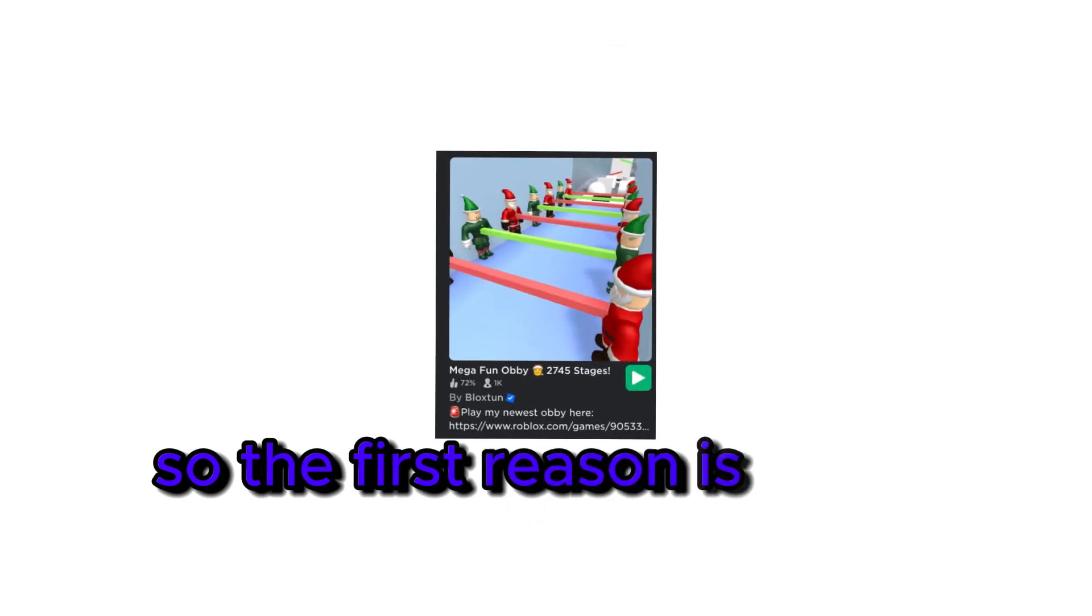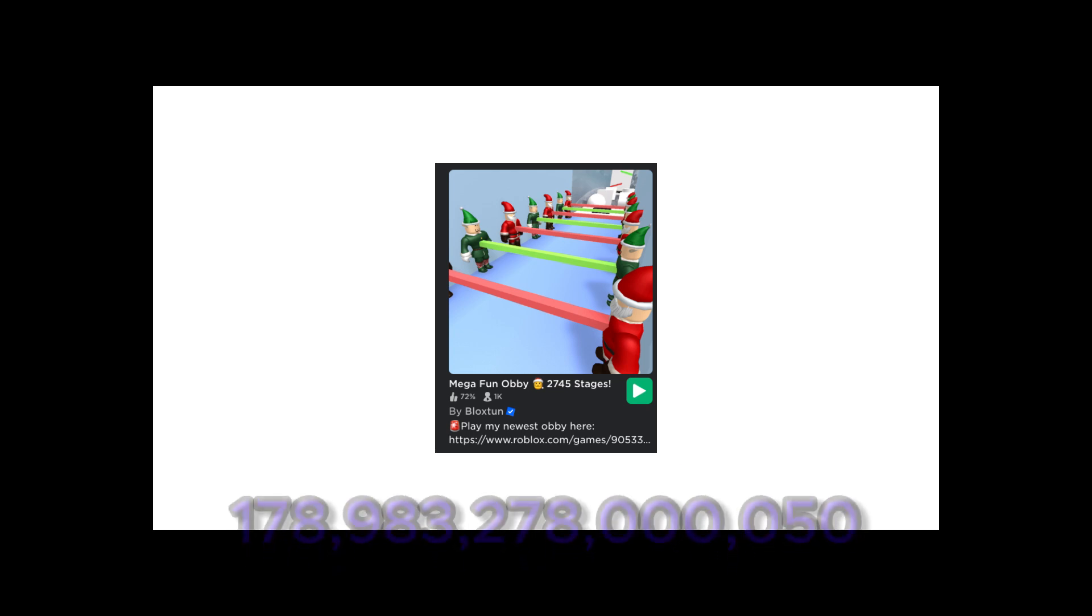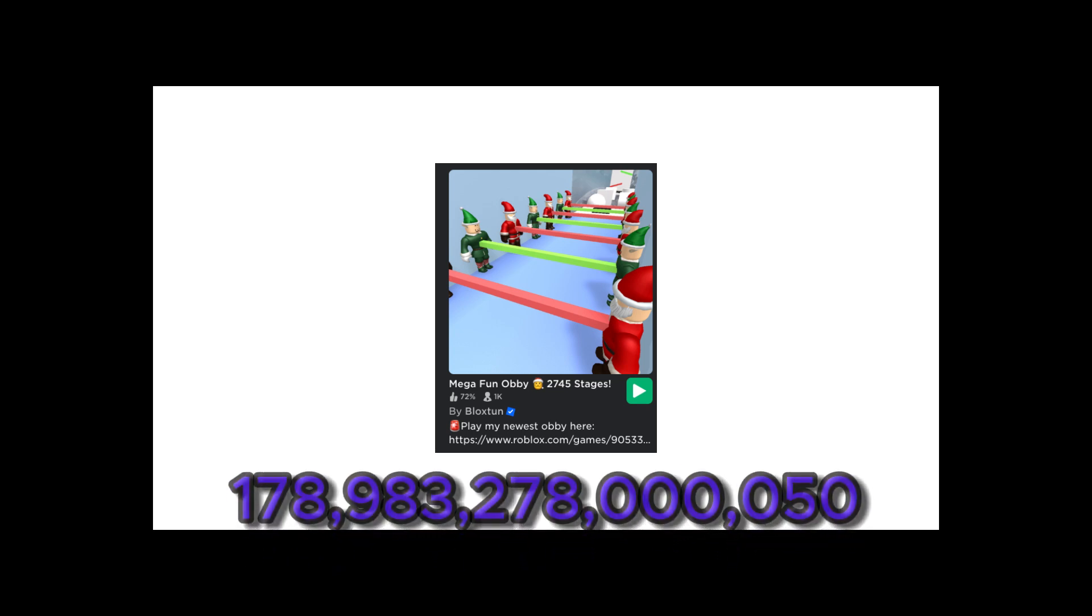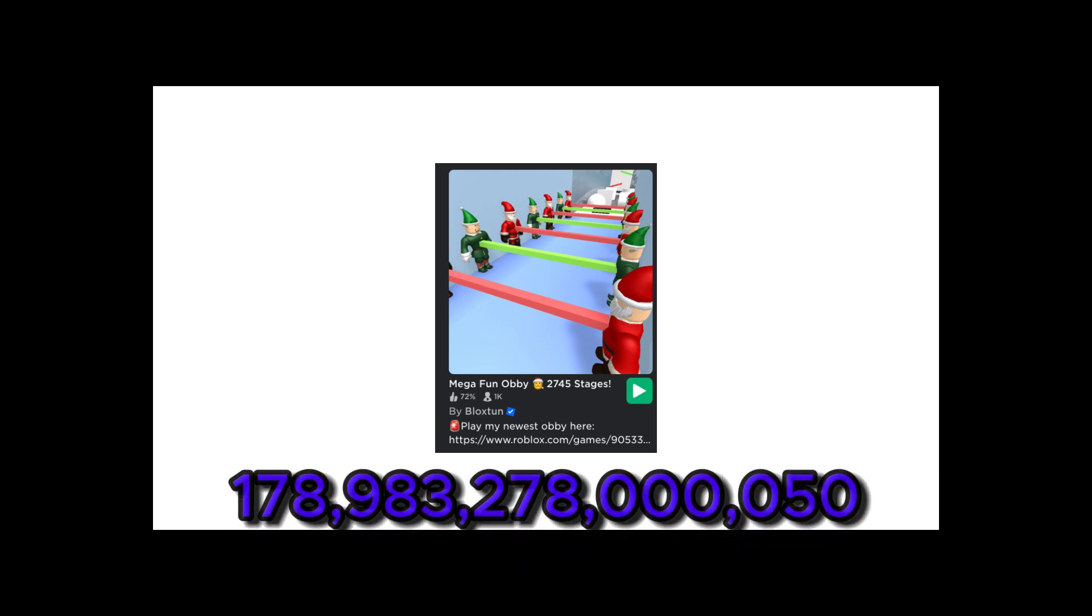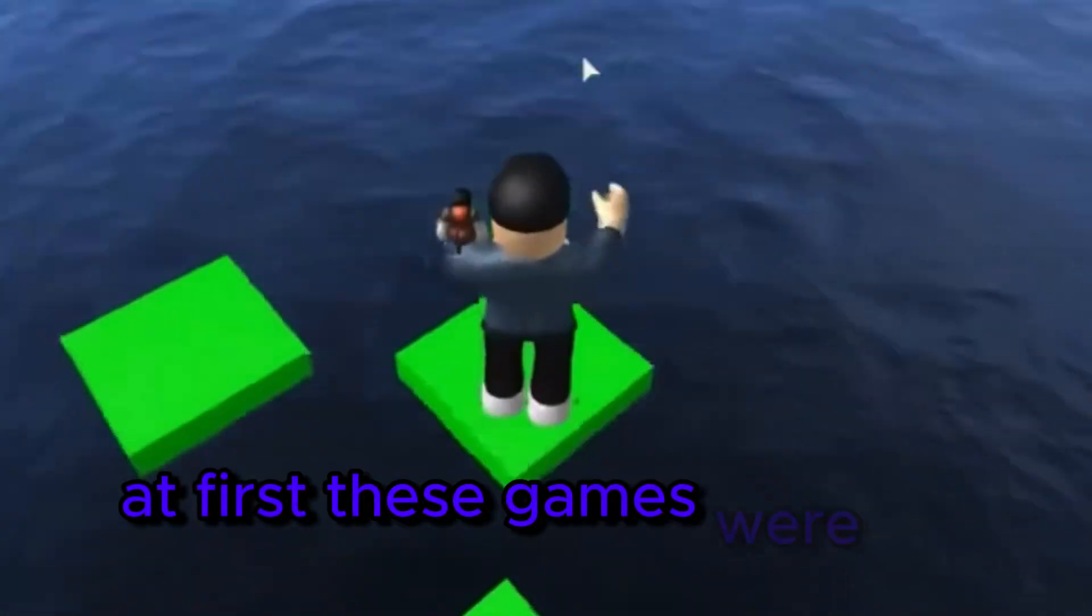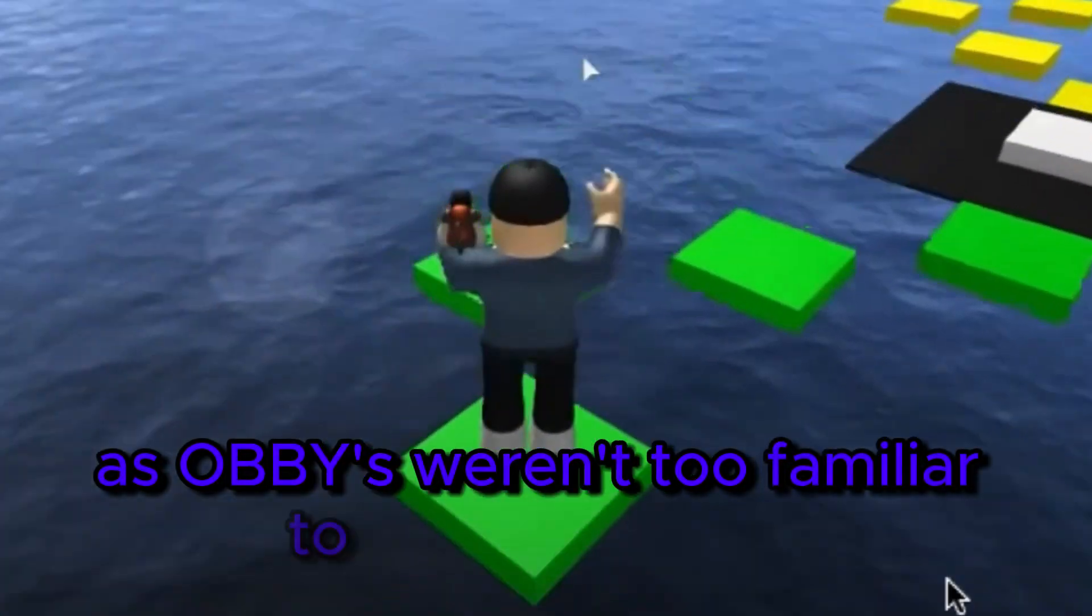So the first reason is these games. The super mega highly addictive amazingly made mega hard super easy fun 178,983,278,050,000 stage obbies. At first, these games were fun as obbies weren't too familiar to the community.